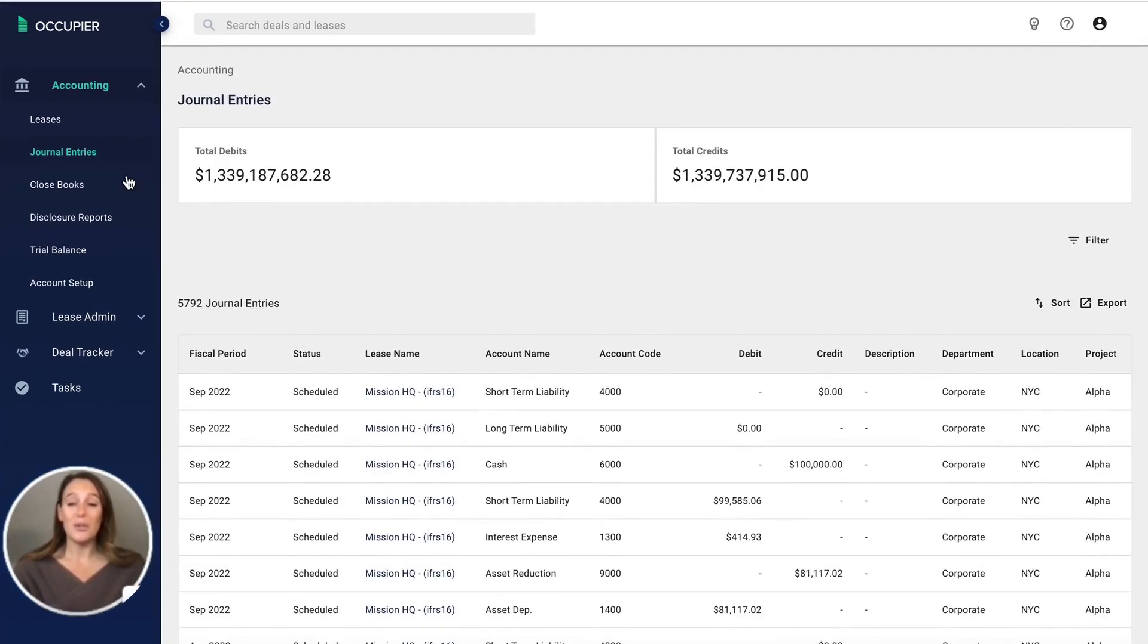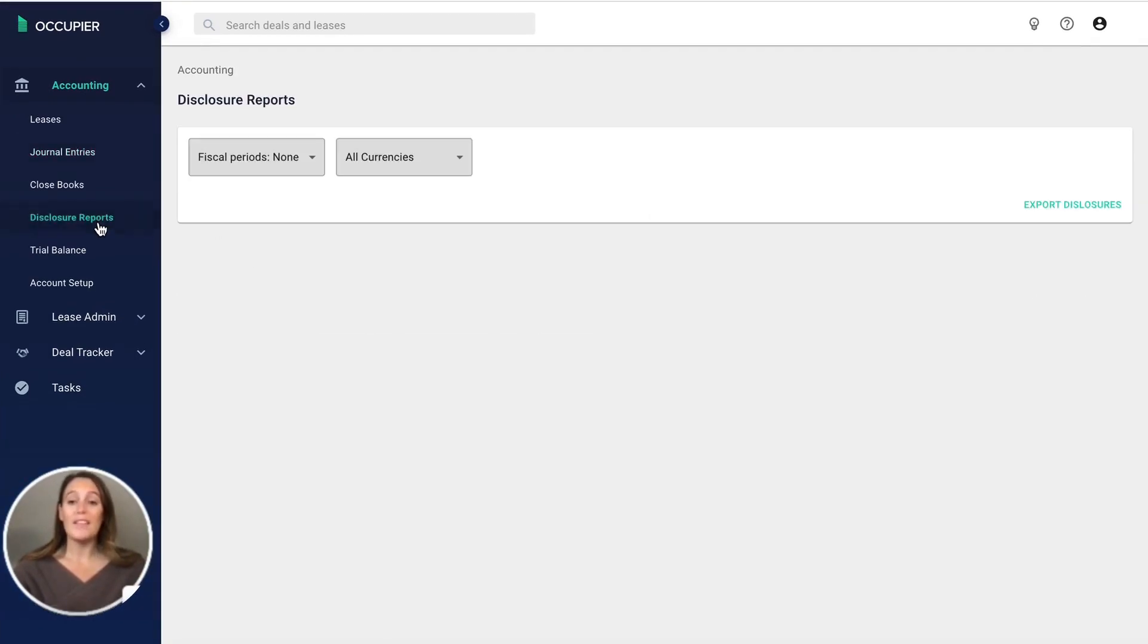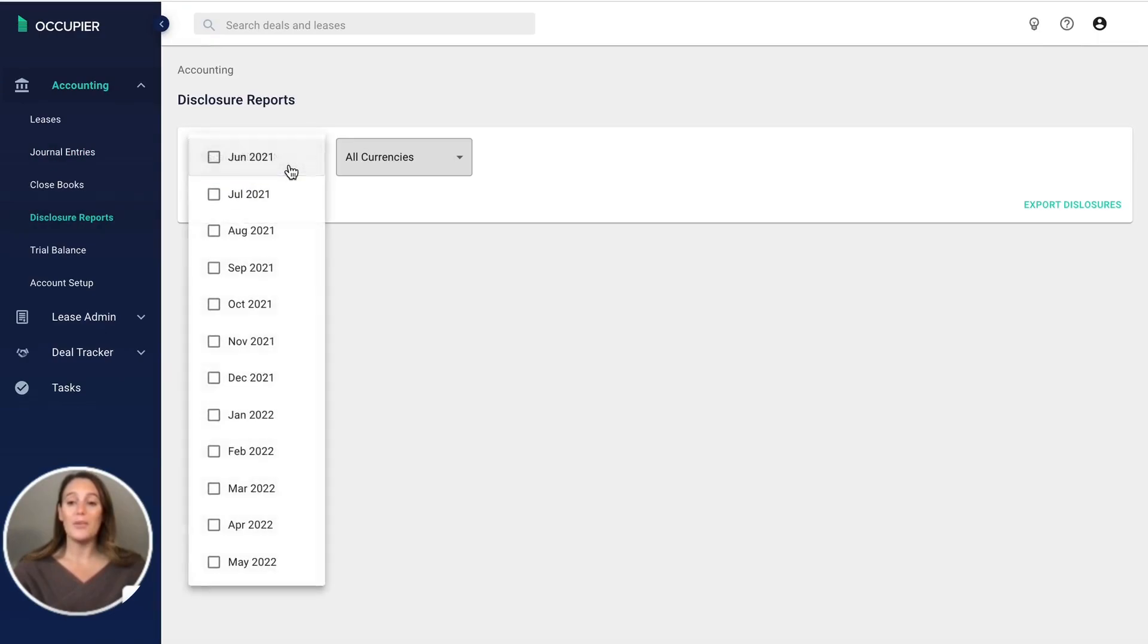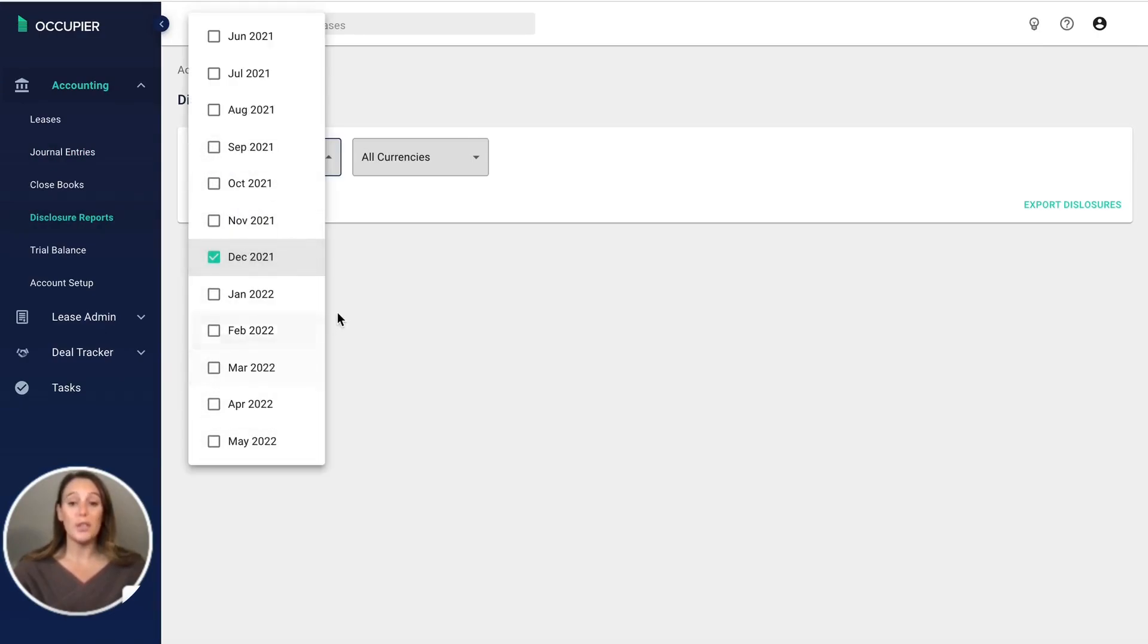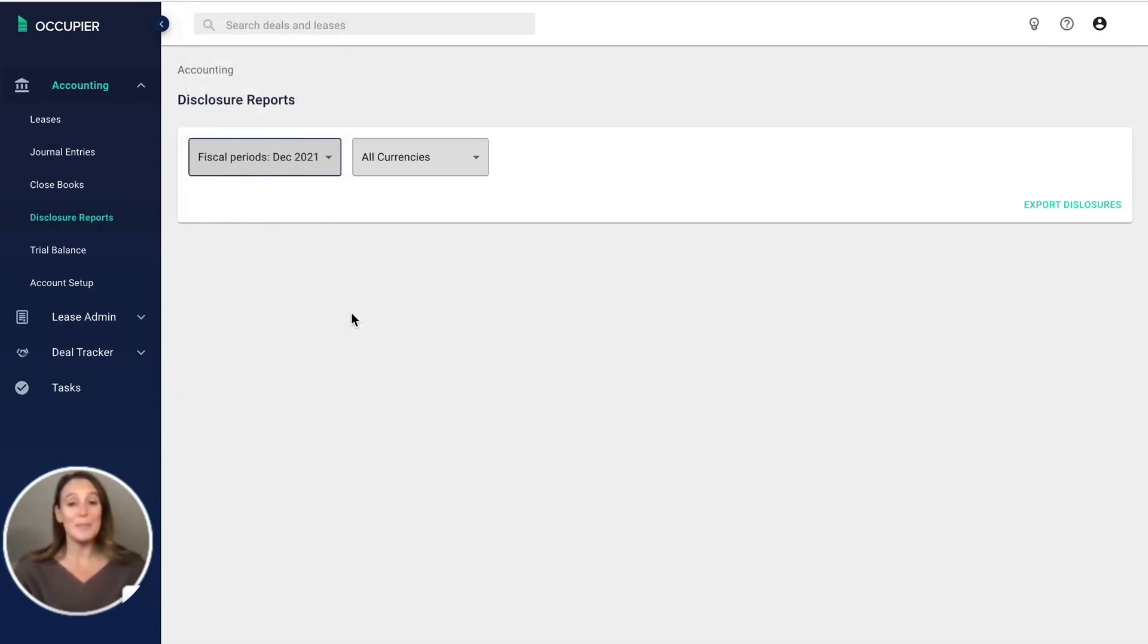We also have a disclosures report. This will help you generate your lease accounting footnote for any period. This can also be exported into Excel.